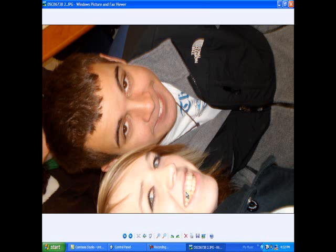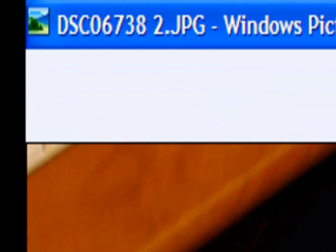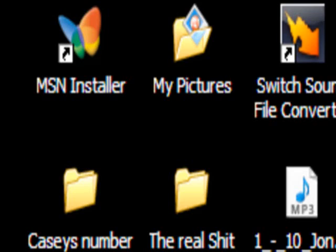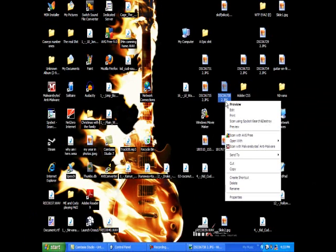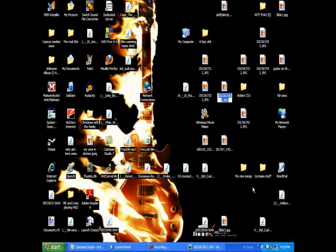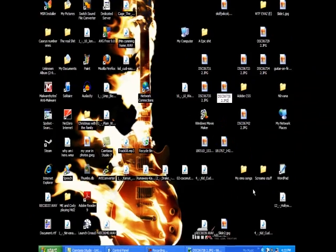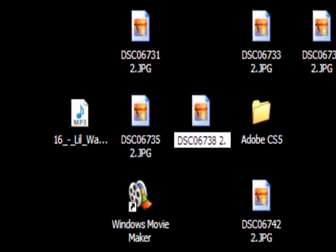Okay guys, here's the picture. It's one of my friends — the girl is my friend. See how it's in JPEG, which is what you'd normally want. I'm going to click rename and then delete the JPEG extension and change it to another picture type.